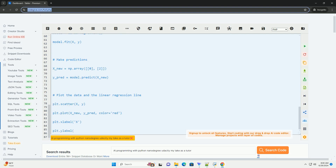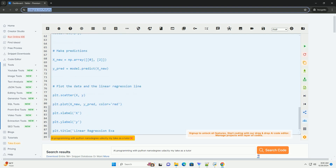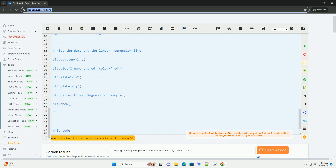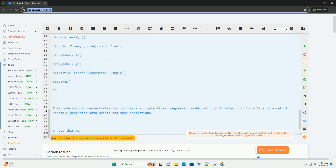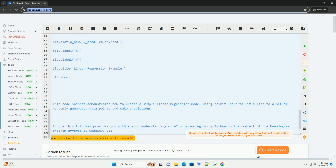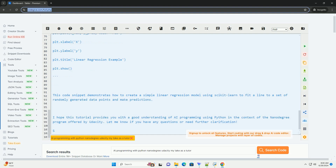Curriculum Overview: 1. Python Programming — learn the basics of Python programming language including data types, control flow, functions, and modules. 2. NumPy and Pandas — explore data manipulation and analysis using NumPy and Pandas libraries. 3. Machine Learning — understand the fundamentals of machine learning algorithms such as regression, classification, and clustering.